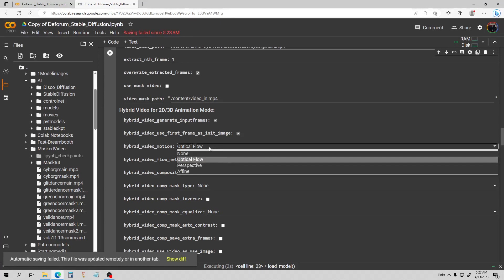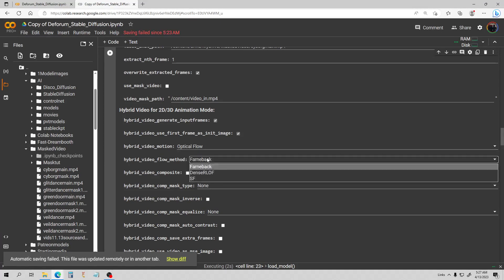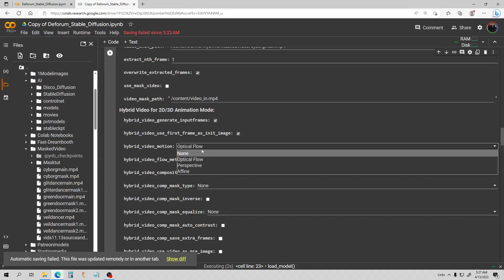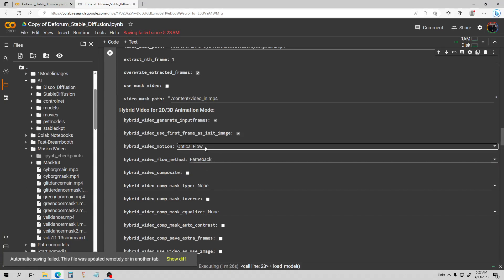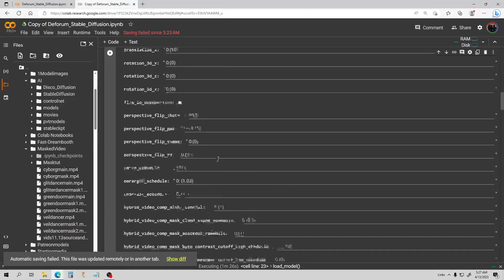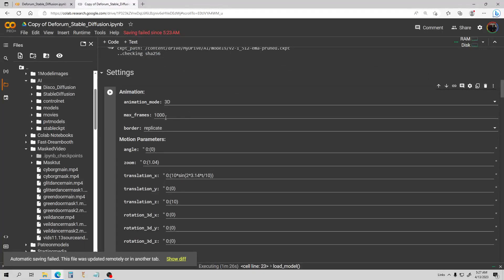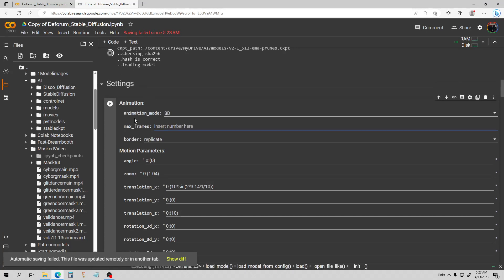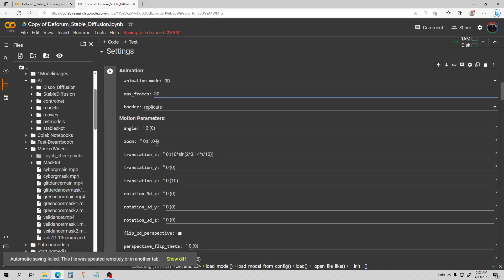I'm going to start with optical flow and go through all three of those options, then we'll do the other two — perspective and affine. Even though we're in 3D mode, it's not going to use our max frames setting. It's going to use the frames from the video — however many frames your video has, it will use that. So I'm just going to put 30 there because it doesn't matter. The zoom won't matter in 3D mode either, so I'll stick to 3D mode for this tutorial.